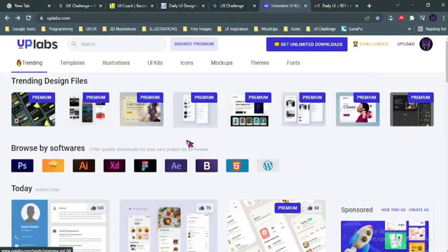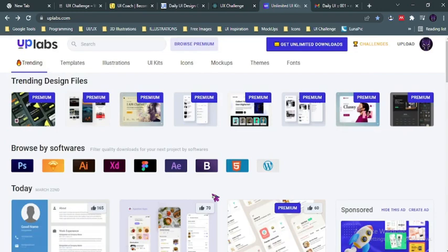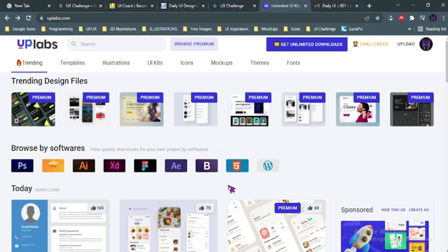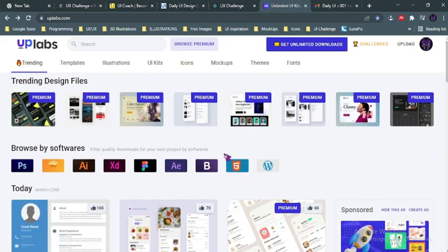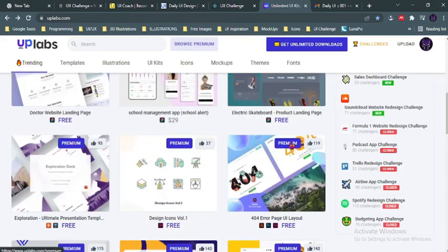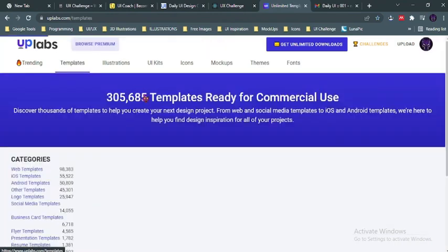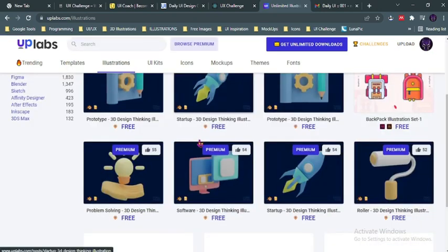Then the fifth on the list is uplabs.com. Now uplabs.com is a very cool website not just for challenges but you could get a whole lot of resources here. Like here you could see trending posts by other users or designs, trending posts. You could also click on templates and see different templates for maybe dashboard or Android or whatever. You could check for illustrations and you get illustrations free. You could check for UI kits, icons, mockups, themes, fonts and so many.